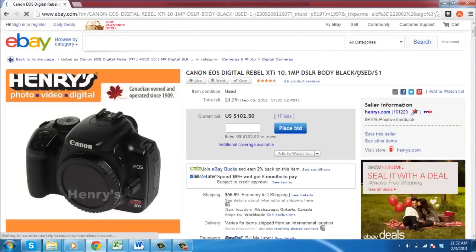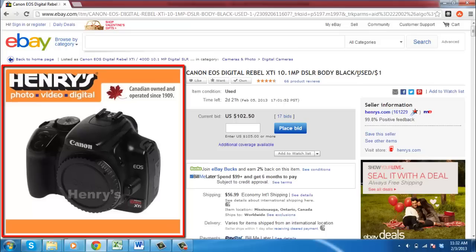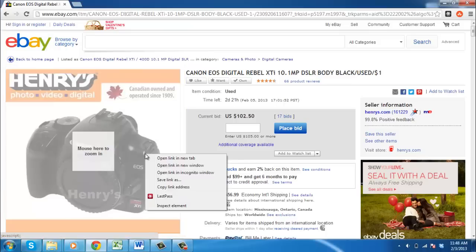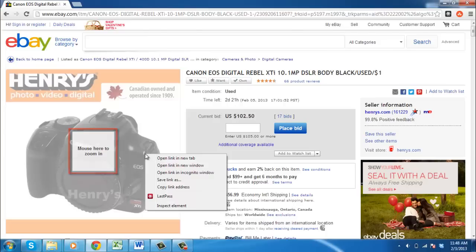Assuming the item has a photo available, it will appear on the left. The normal process for saving a picture would simply be right-clicking on it and choosing the save option. In eBay however, you will find it offers a zoom option which prevents the save option appearing in the right-click menu.